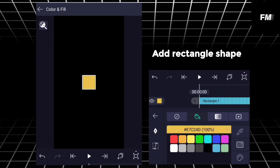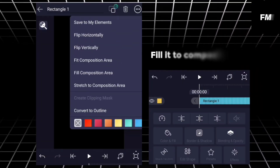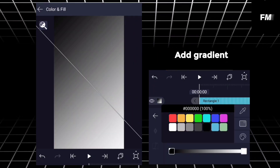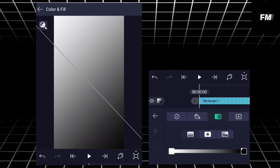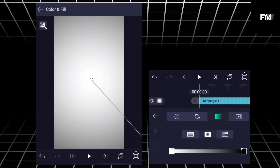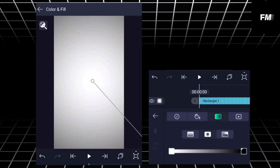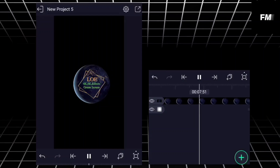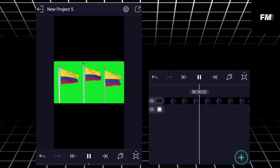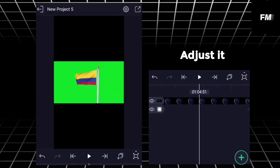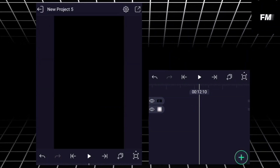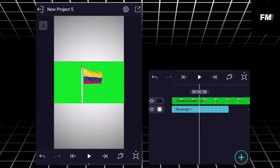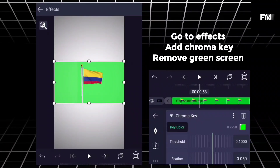Add rectangle shape, fill it to composition area, add gradient. Add Colombia flag, adjust it, go to effects, add chroma key, remove green screen.